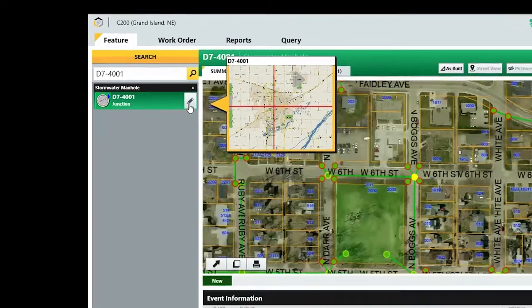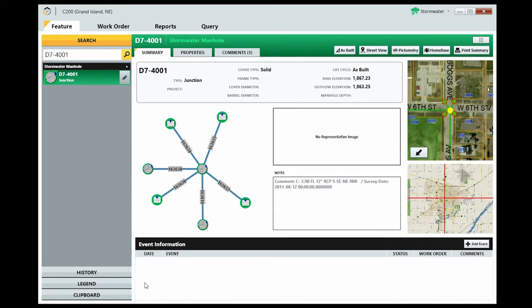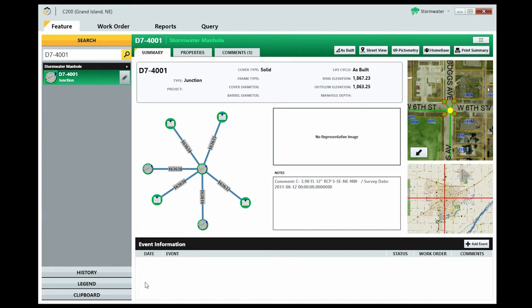The summary tab contains the most pertinent information about the feature, including a contextual map with crosshairs showing where the feature is located, and a Beehive map showing a more specific look at where the feature can be found.